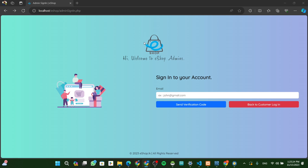We have a logo on the Admin Sign-in page. The text says: Hi, Welcome to Admin.